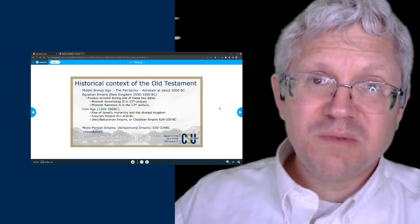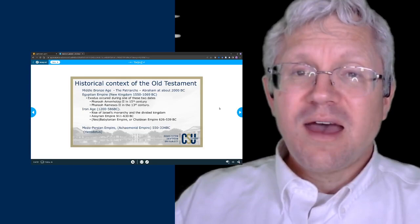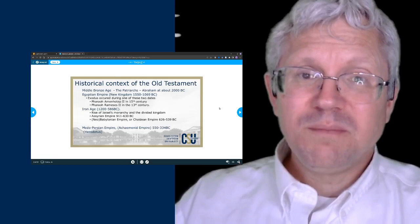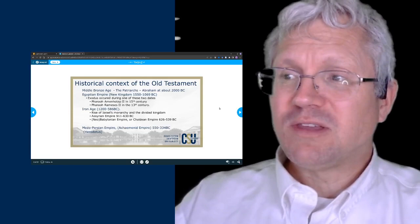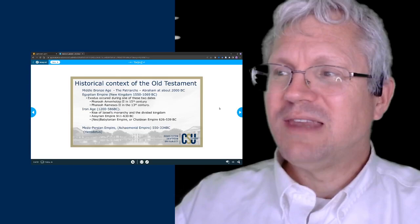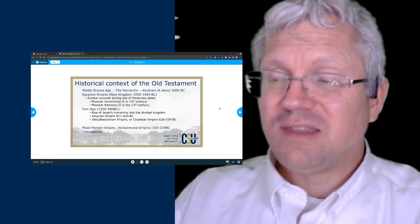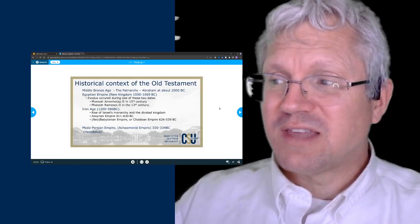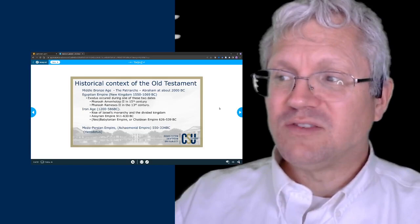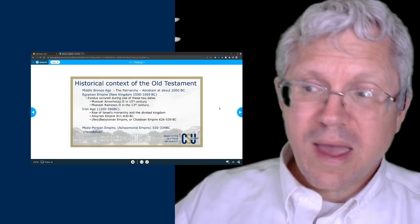The patriarchs are about 2000 BC and a little after in that area. Then the exodus occurs sometime during the New Kingdom period of Egypt—perhaps under Pharaoh Amenhotep or Pharaoh Ramesses. There are two different theories about the time of the exodus but they're not that far apart in date. The Iron Age is roughly the time that the historical section takes place—from Joshua through Esther—which is from 1200 BC to 586 BC.